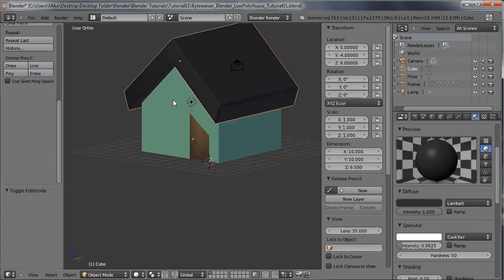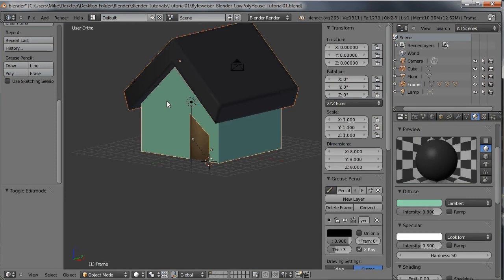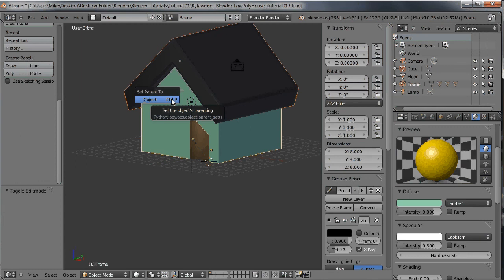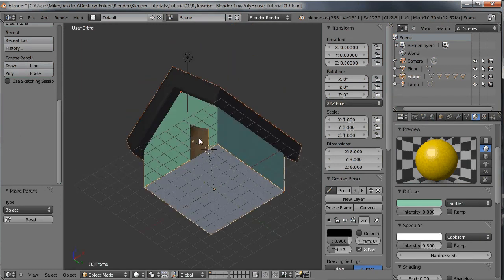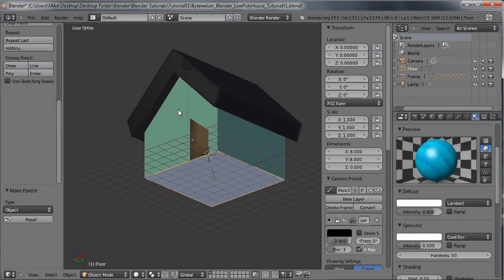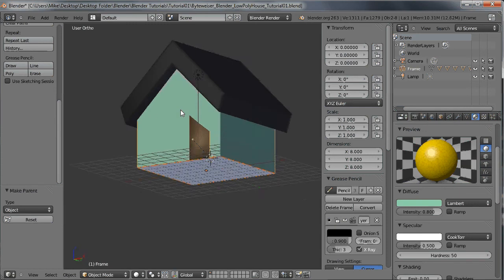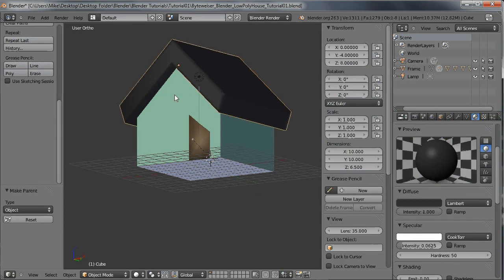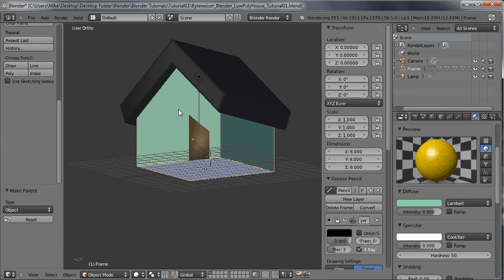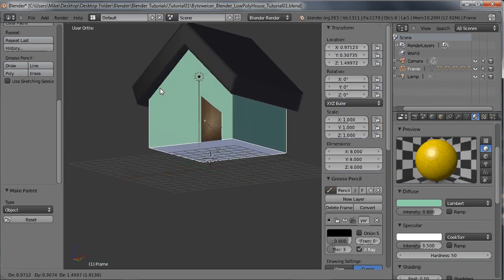Now I need to parent the roof to the house. With the roof selected, shift-click on the frame of the house and do Control P, set parent to object. Same thing with the floor — click the carpet, shift-click the house, and Control P, set parent to object. Now whenever we move the house, everything moves with it.